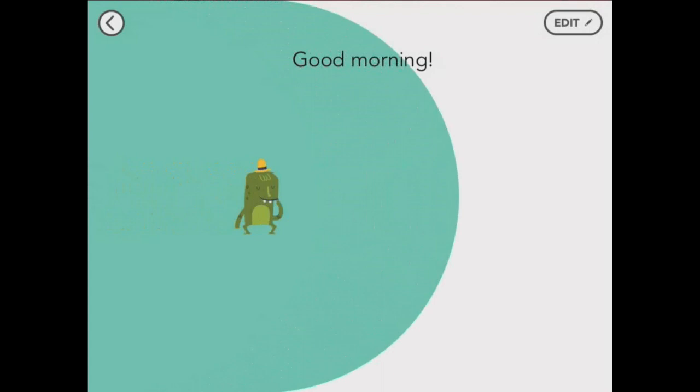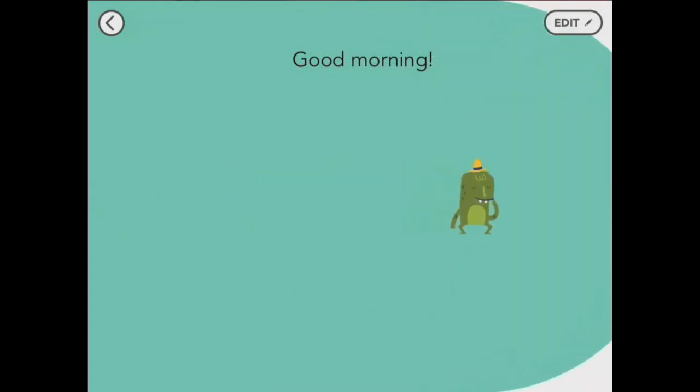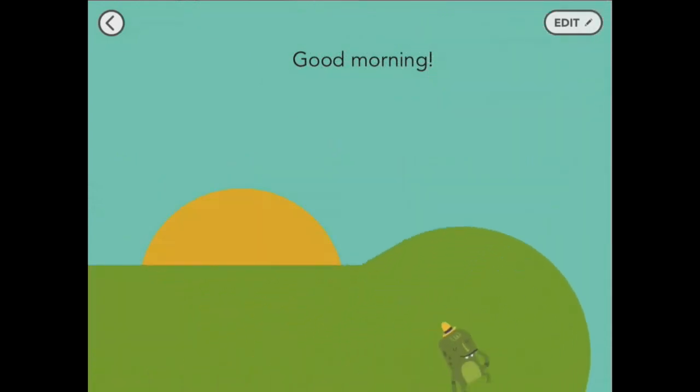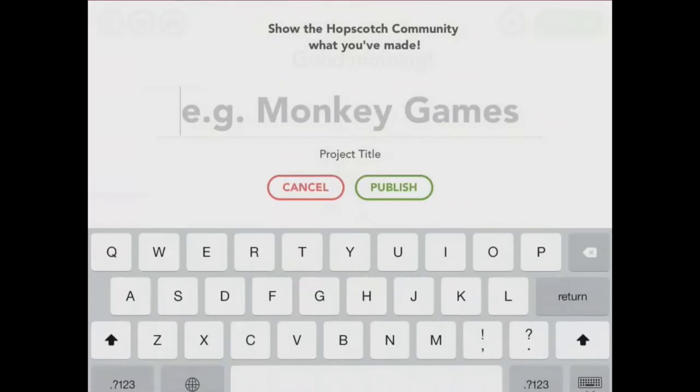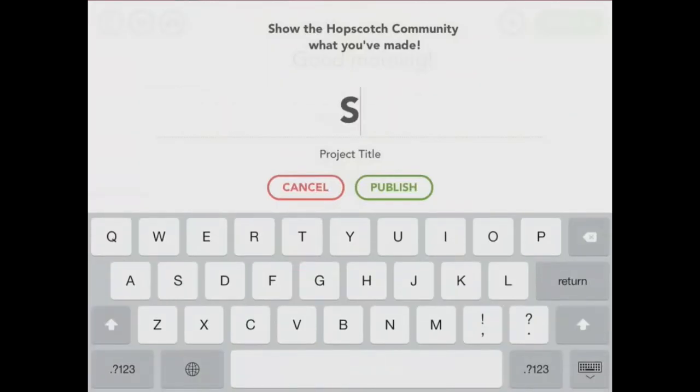So there's my finished drawing. I'm very proud of it. And I'd like to upload it to the community. To upload, just tap the cloud and pick a name for your project.